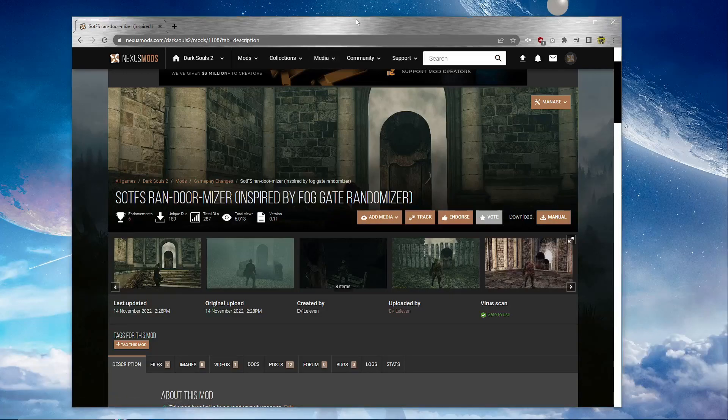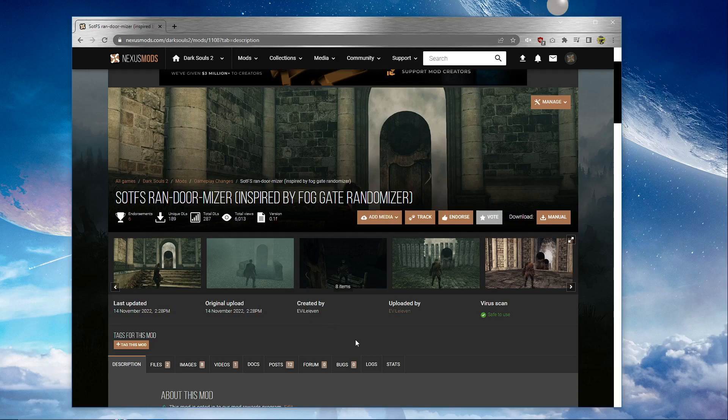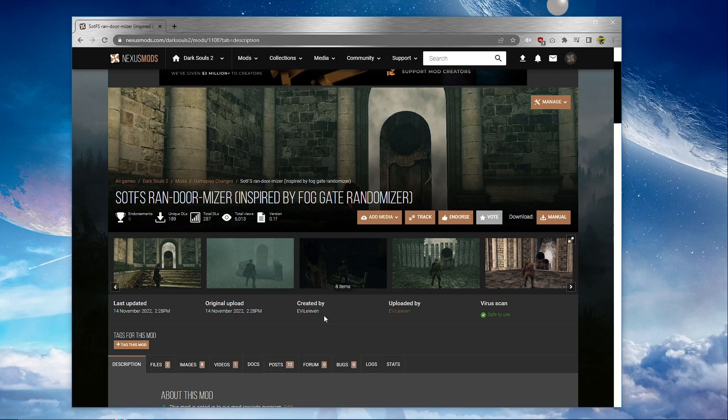Hello and herzlich willkommen to my tutorial for installing the Scholar of the First Sin randomizer, which is basically a shitty 4K randomizer knockoff.